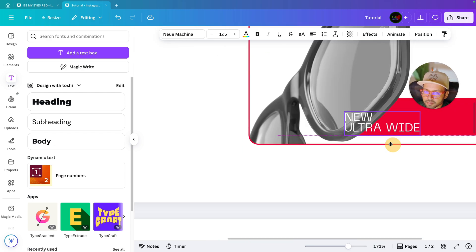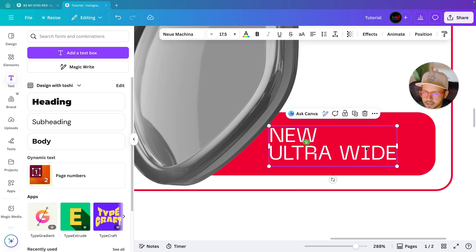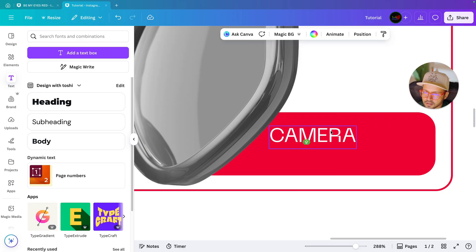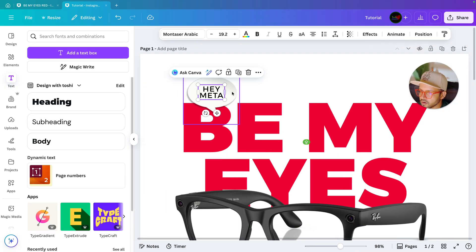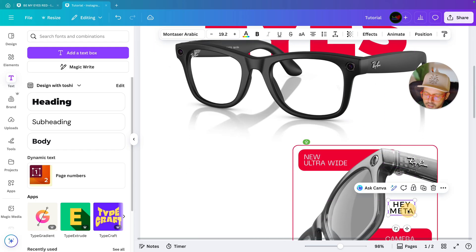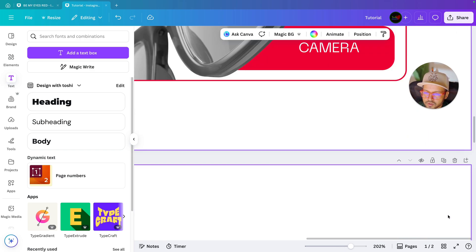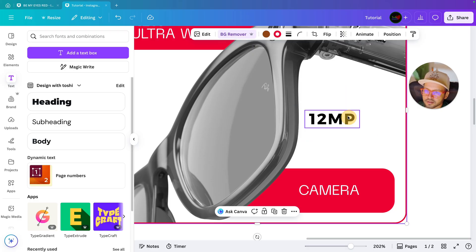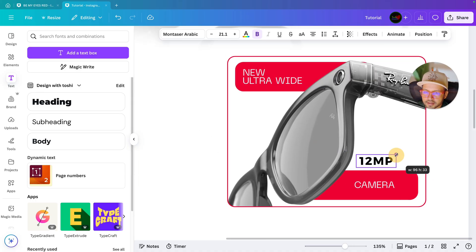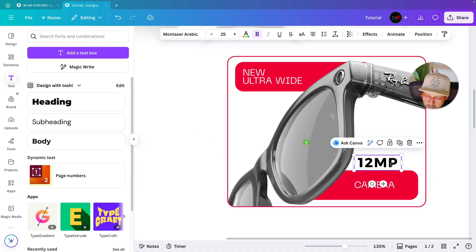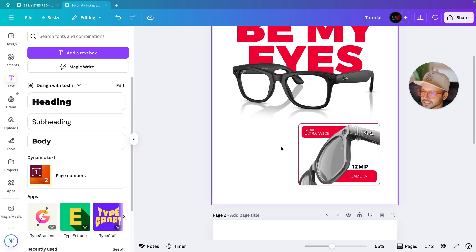Duplicate and bring it to the other side, because here we are also going to write a few things about the glasses. Duplicate the font again and bring it to the next part. Write '12 MP' — 12 megapixel — then bold it and bring it into position.